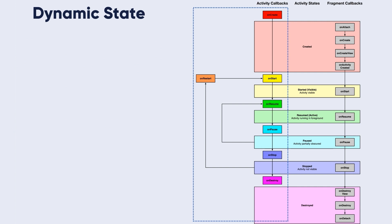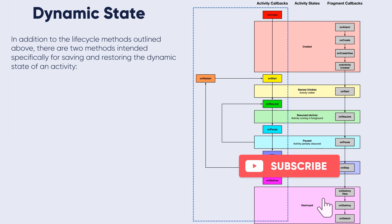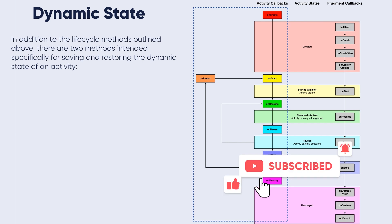We will see these methods in action in the next video while we create the activity lifecycle app. Before we finish, let's talk about the dynamic state. In addition to the lifecycle methods outlined above, there are two methods intended specifically for saving and restoring the dynamic state of the activity.